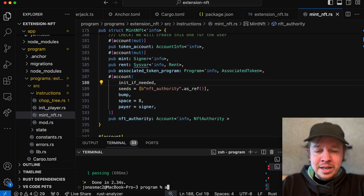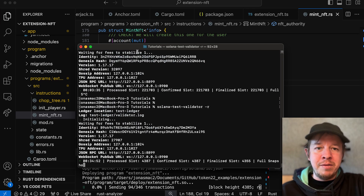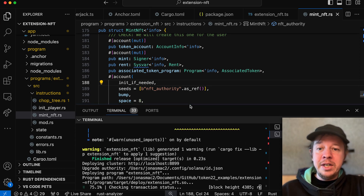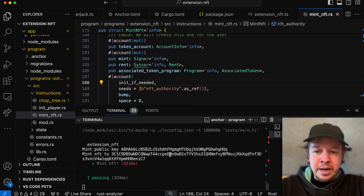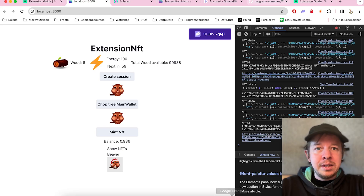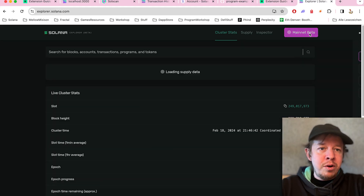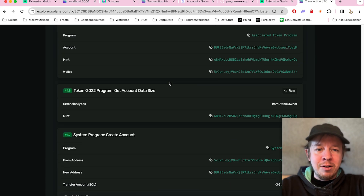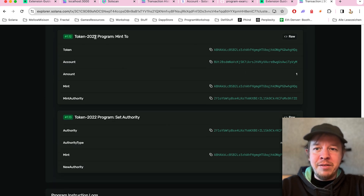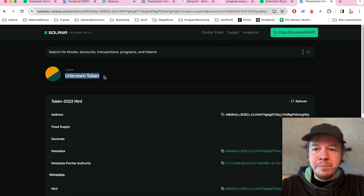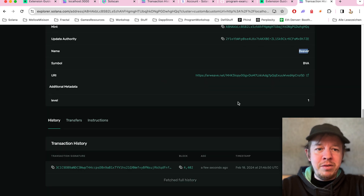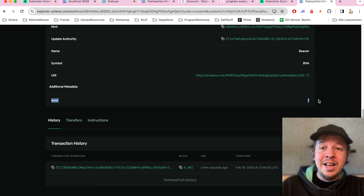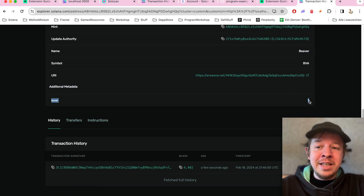Now I want to quickly run the test. We call anchor test with skip-local-validator because I have the validator running in the background. You can very easily also run this locally without deploying any other programs. I copy this signature, open the Solana Explorer, set it to localhost, and paste the signature. Here you can see our created NFT — on the mint, it's currently an unknown token, but the metadata shows Beaver, and we have this additional metadata field: level one. You can put all kinds of different data here.